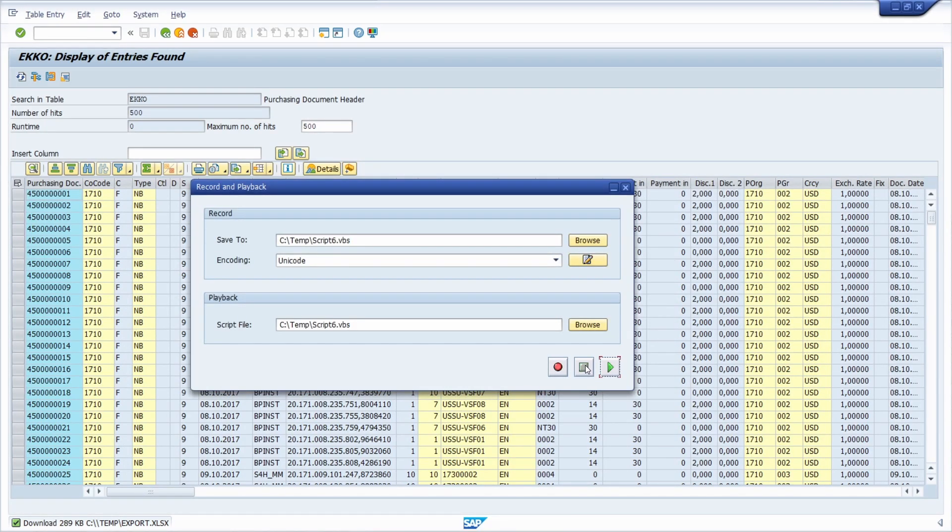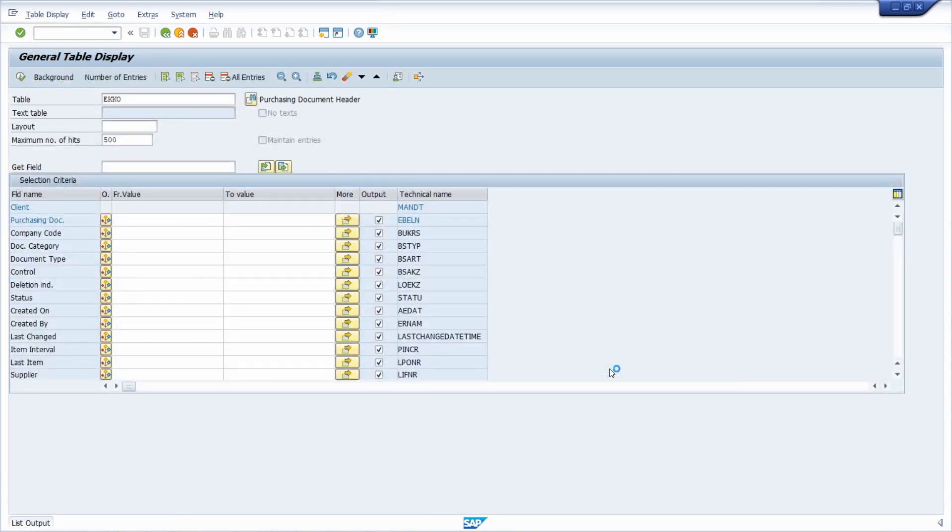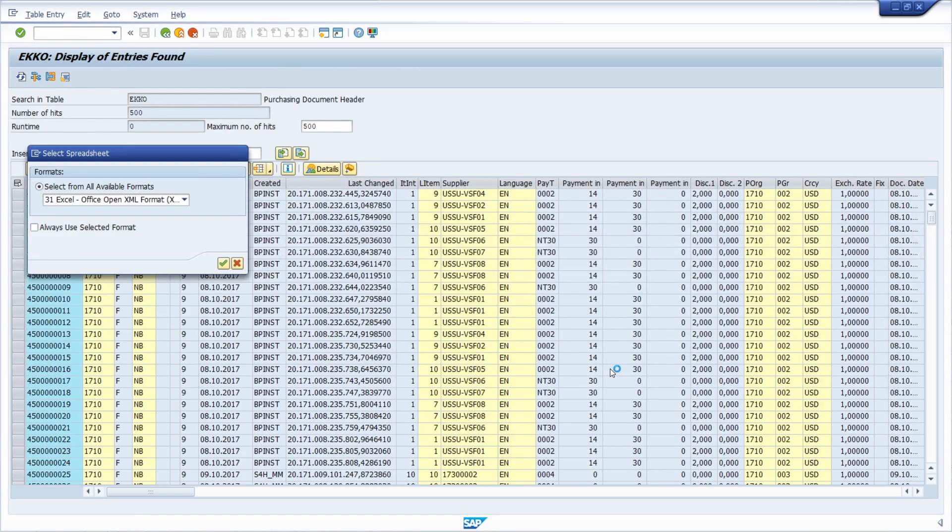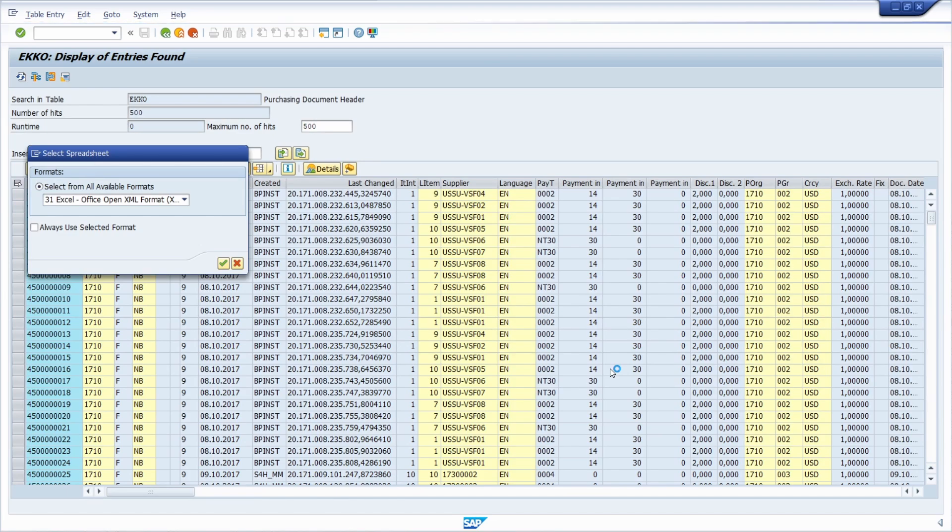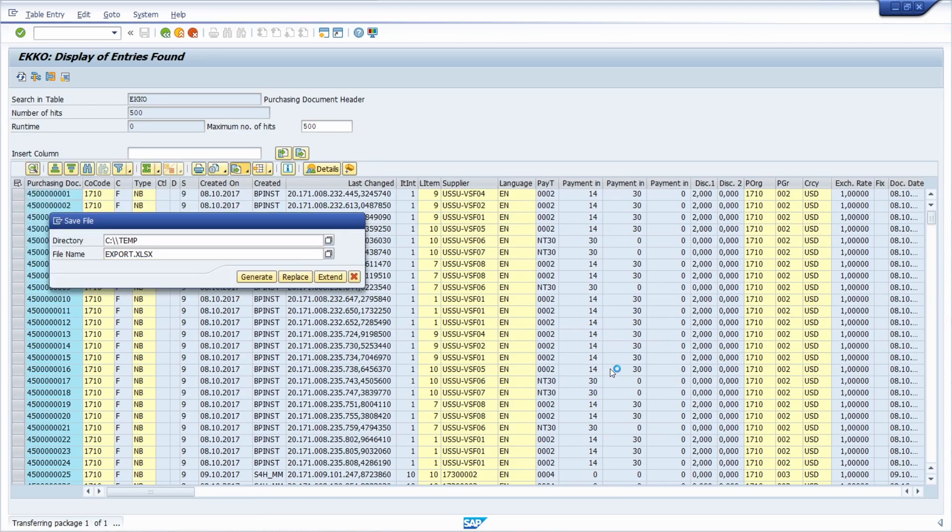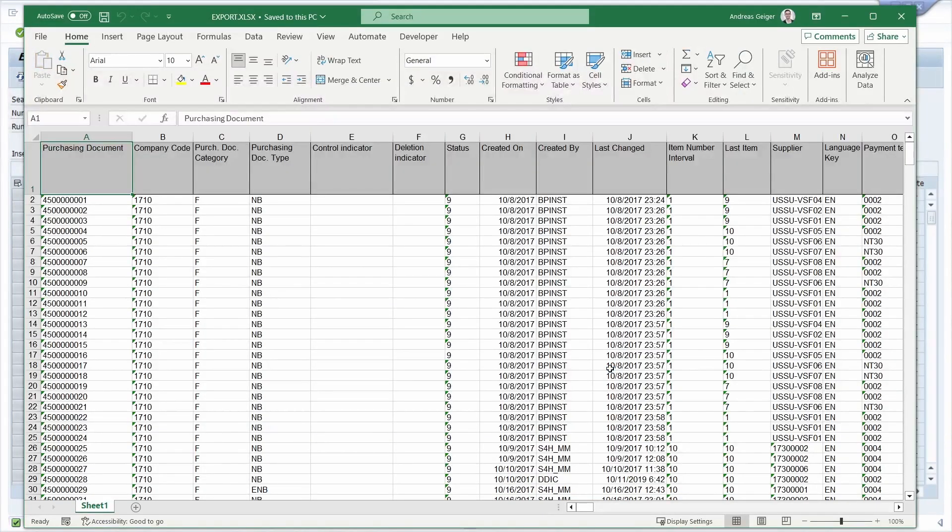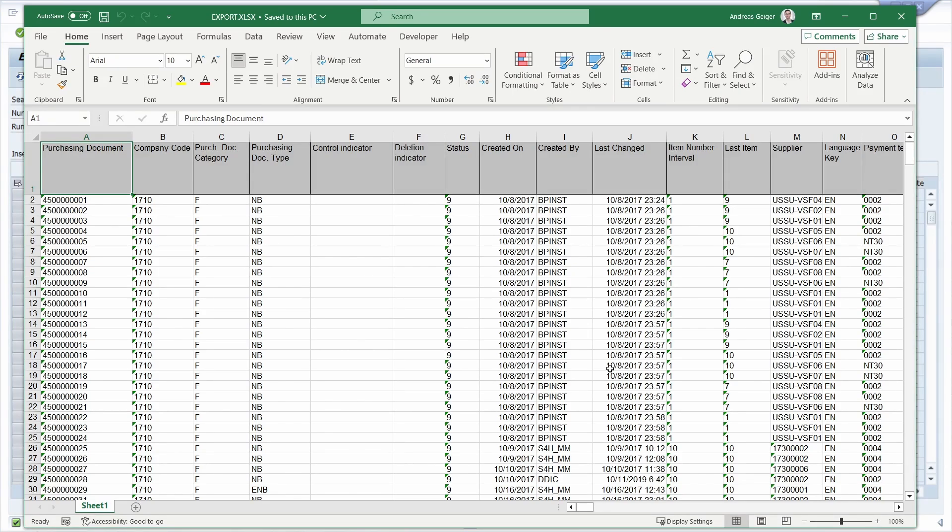And now, once again, I play the script. And now you can see that without any interruption, your SAP data has been exported into Excel.